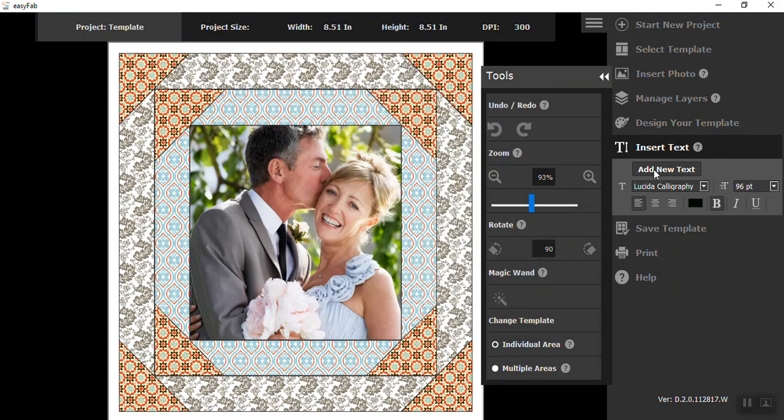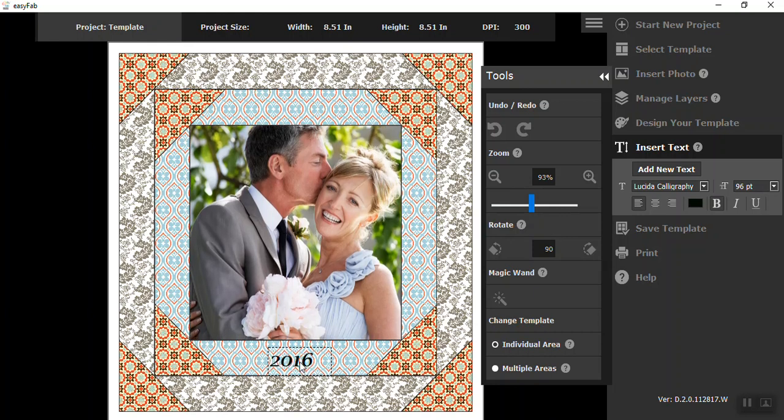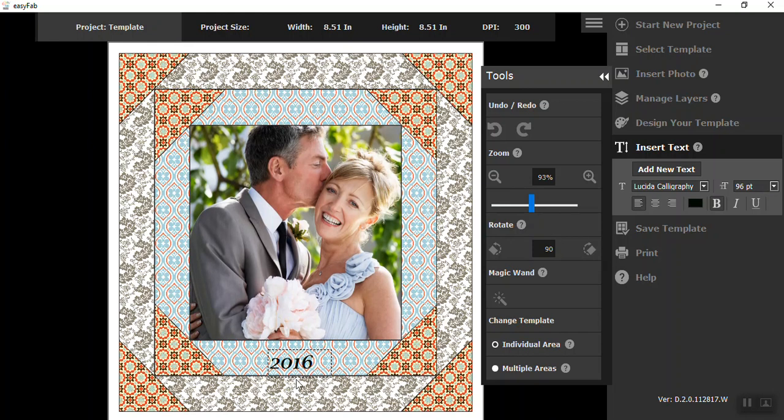And then to add the text, you click on add new text. Put your cursor to see the box on your template and you can type, just start typing. And I'm just for purposes today, I'm just going to type the date. You can put a name, you can put as much text as you want. Click outside the box and then add your text.